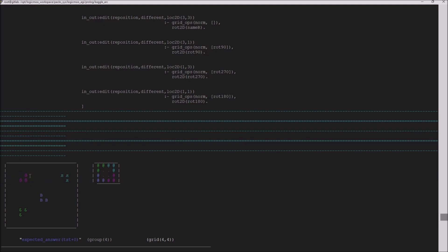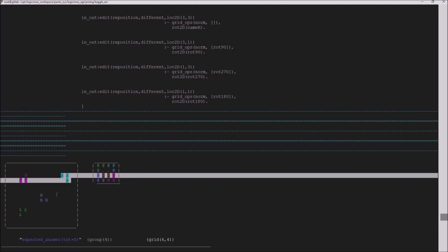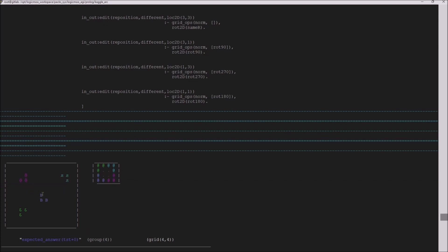This one would rotate 270 degrees. This one would rotate 180, et cetera.